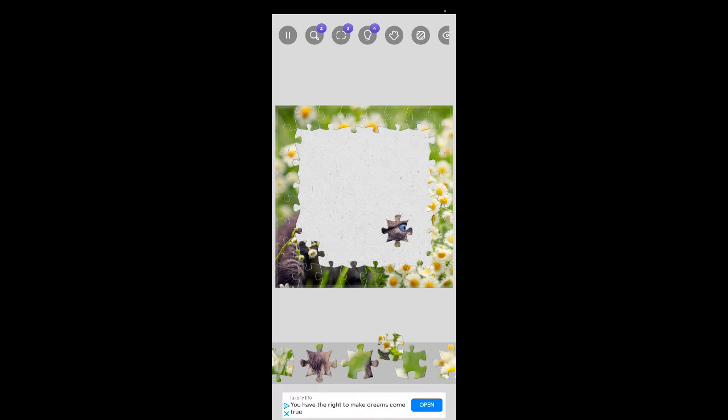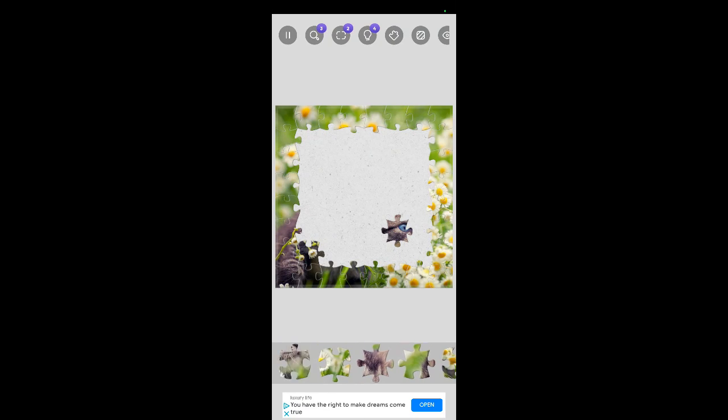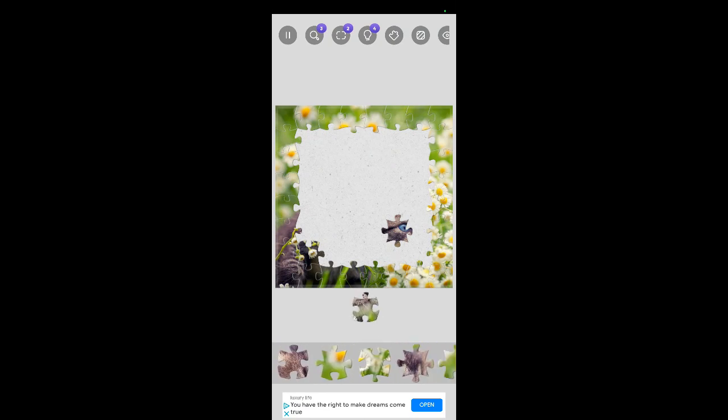There we go. Fun game. If you're not playing it, go try it. It's free. It's up there on the Play Store. Jigsaw puzzle.